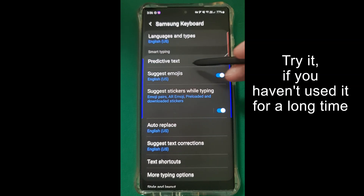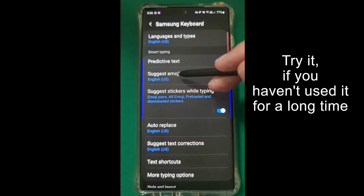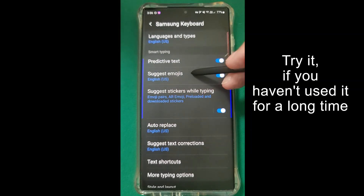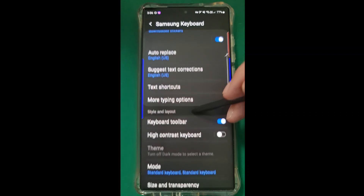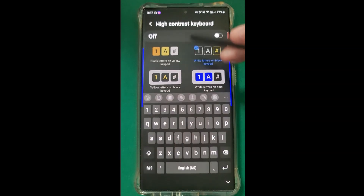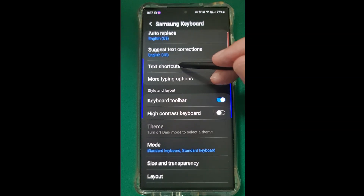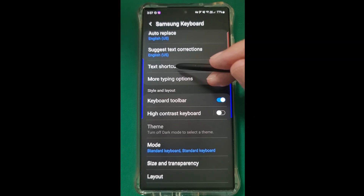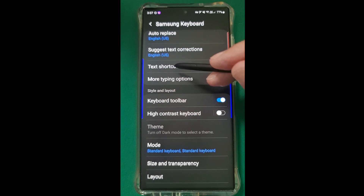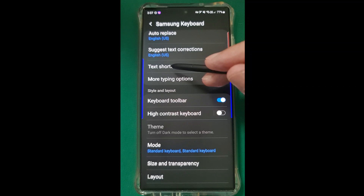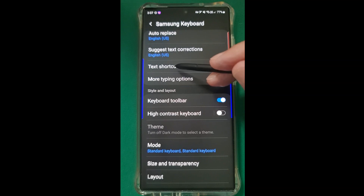So these are the things to tick: Predictive text, suggested emojis, stickies while you're typing, auto replace, and choose your language. Text shortcuts - I'll explain that here. What you can do with text shortcuts: say you're often filling in a phrase like 'I wish you a happy birthday.' You can type the letters MB and every time you type MB it will automatically type in the full phrase 'wishing you a happy birthday.' This applies to all the other keyboards as well.